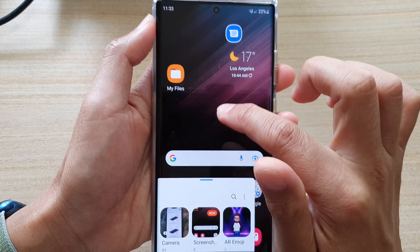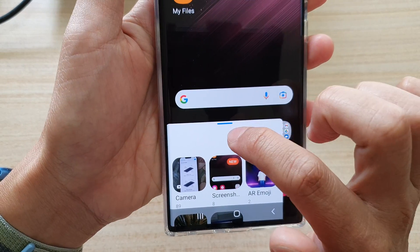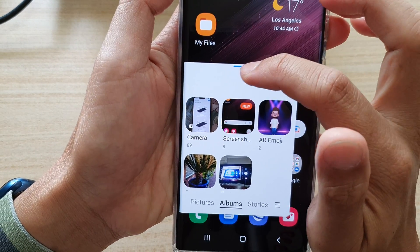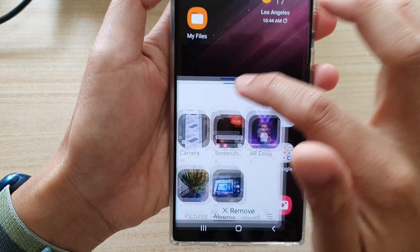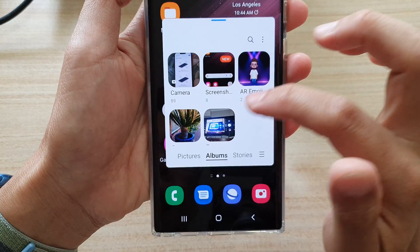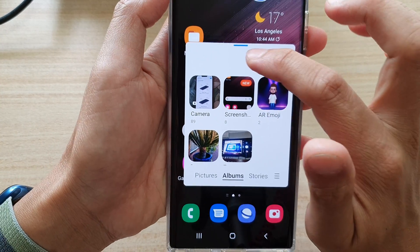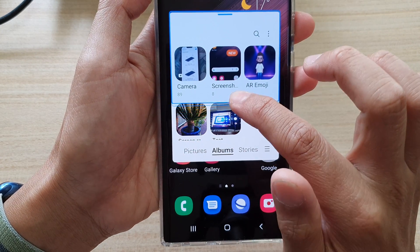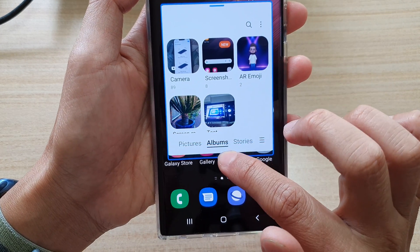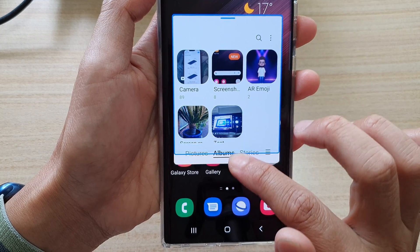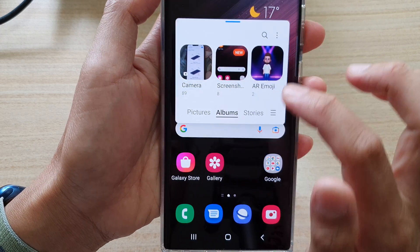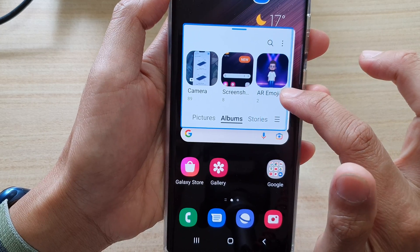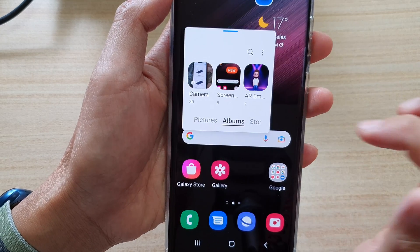Once the app is open, you can tap and hold onto the blue bar at the top and drag it around the screen. You can also resize the pop-up window by simply dragging on the edge. By dragging on the edge, you can resize the app vertically or horizontally — changing the horizontal or vertical size of the pop-up window.